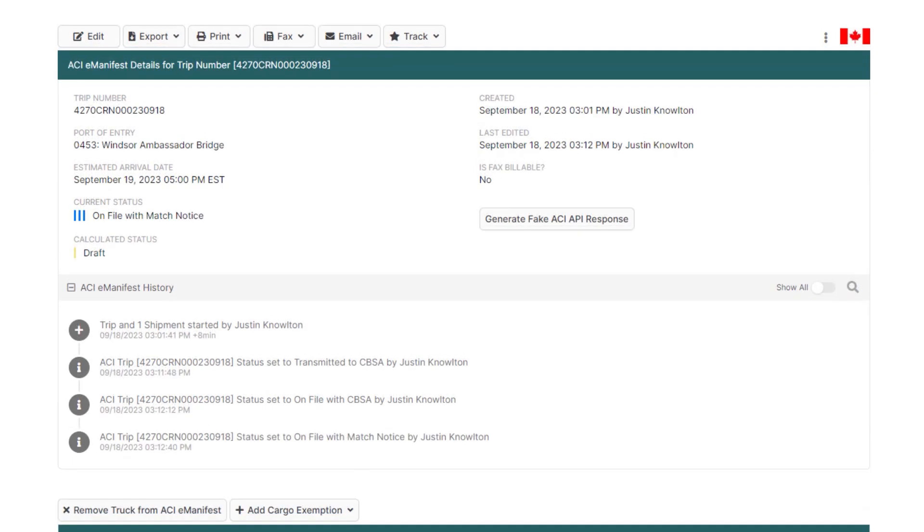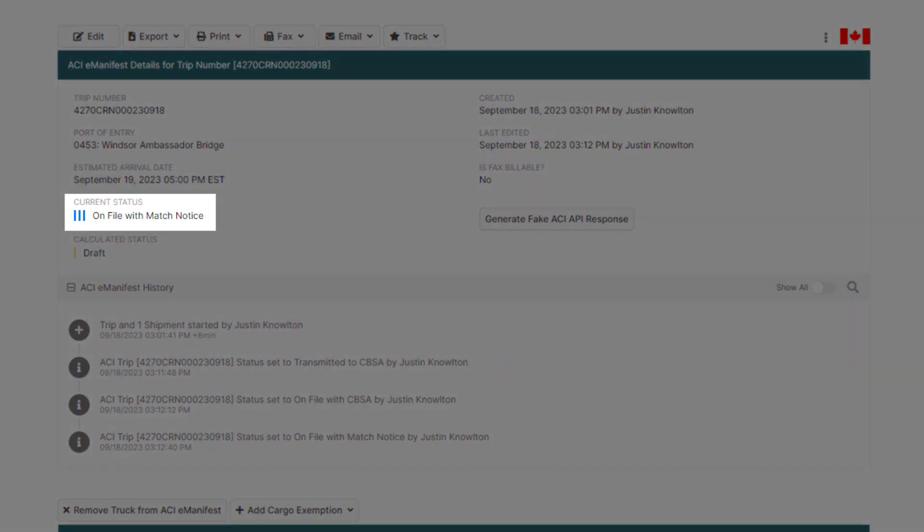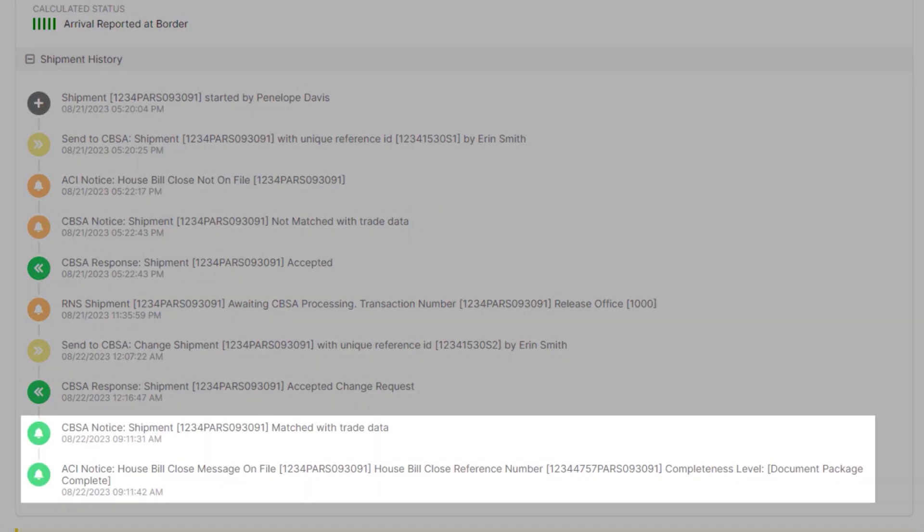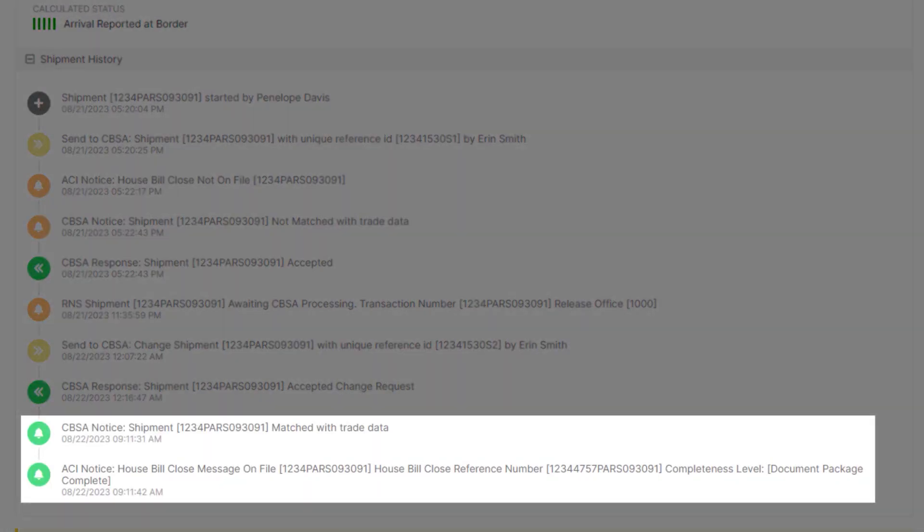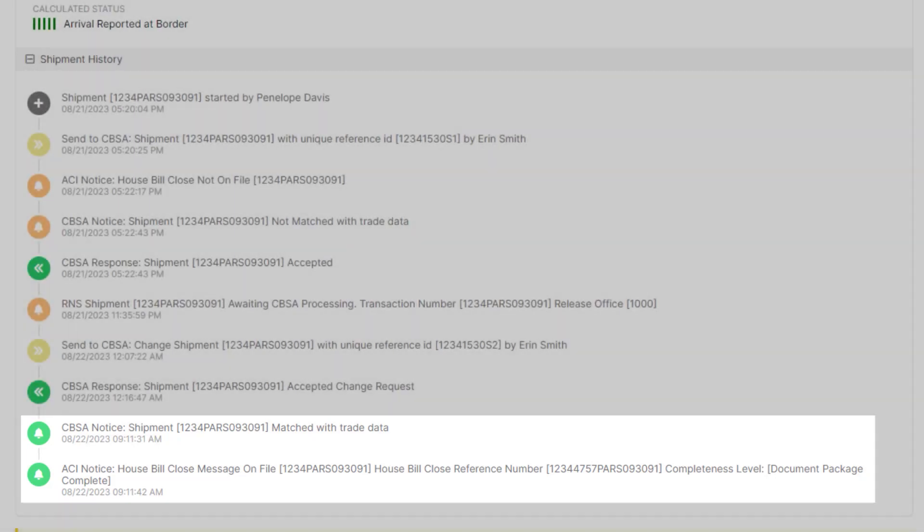And when the freight forwarder files the ACI House Bill Close messages, your eManifest will turn to three light blue colored bars, on file with match notice, and also provide ACI House Bill Close messages on your ACI history details.